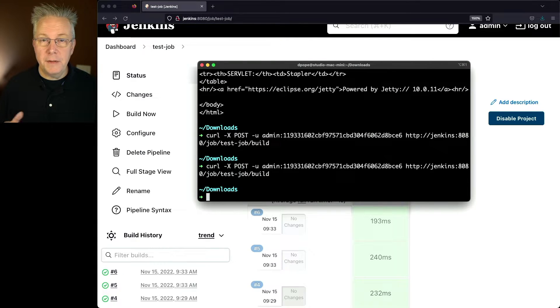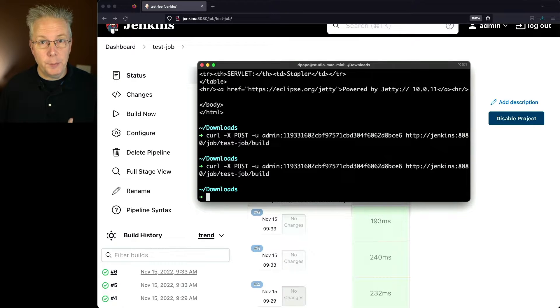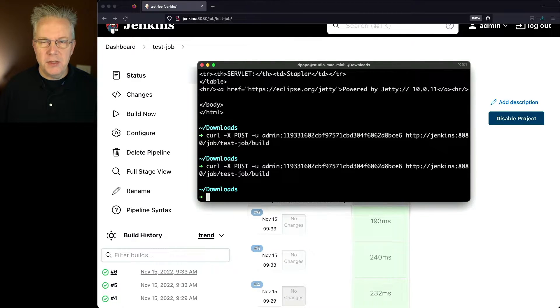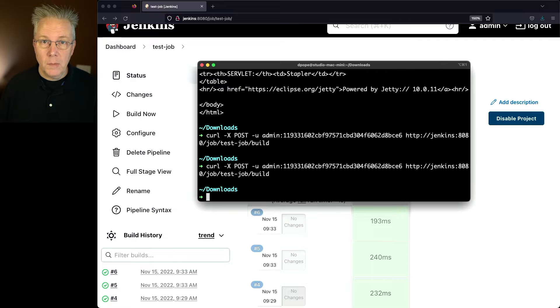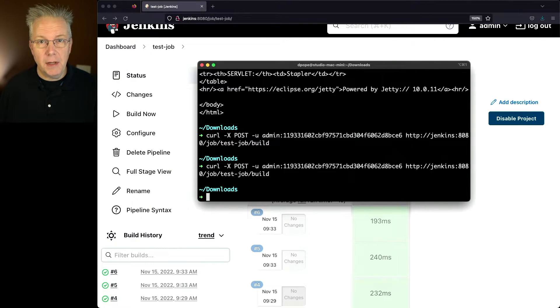So far, we've done two different ways to manually trigger a build. First off, by manually clicking on build now. Secondly, by using the rest API via curl. But third, let's take a look at how to do this using the Jenkins CLI.